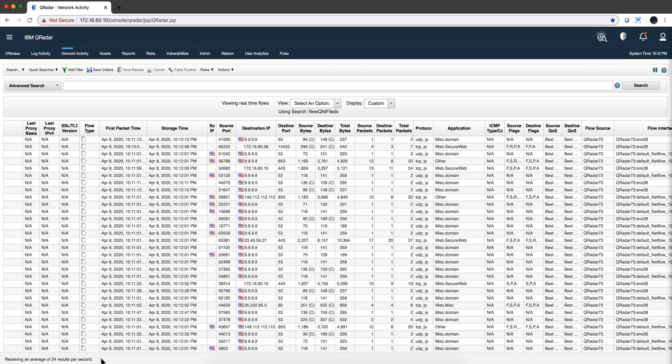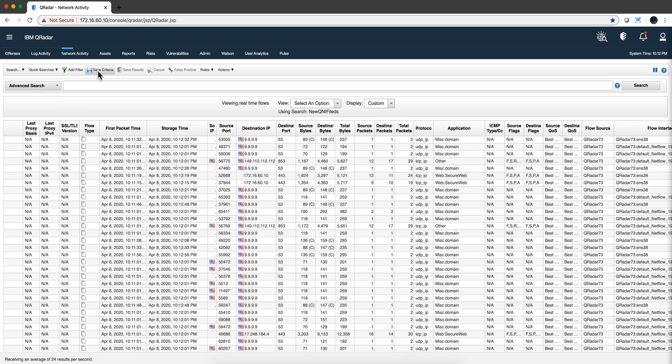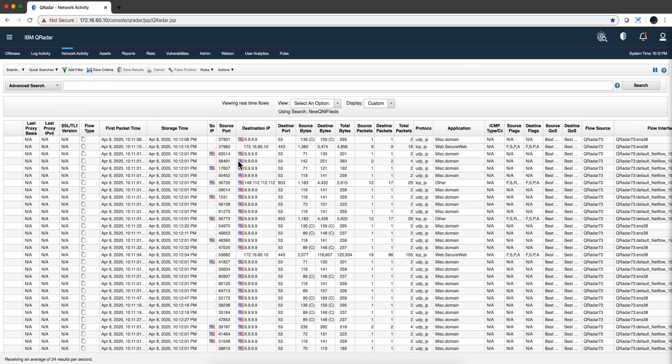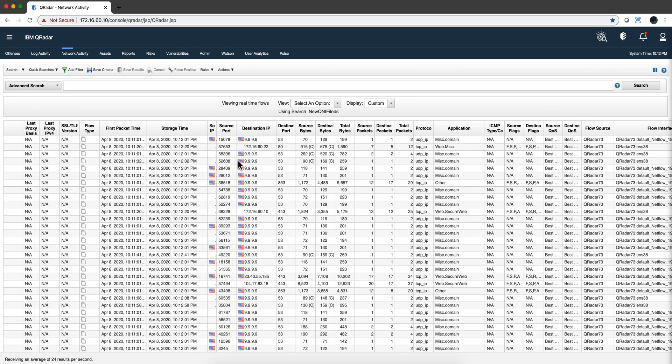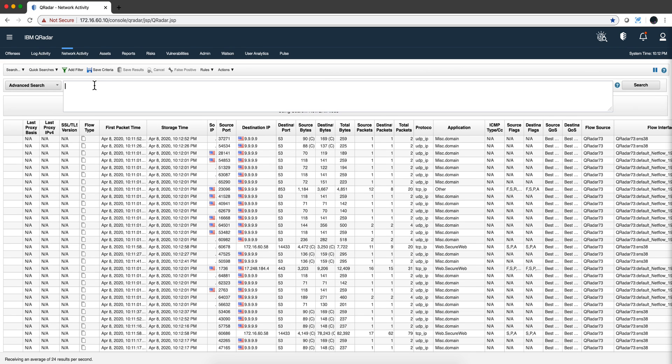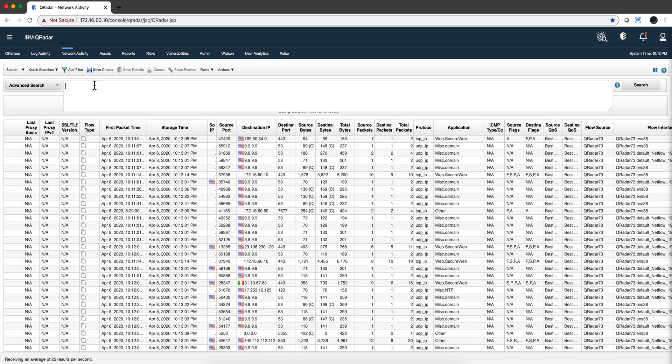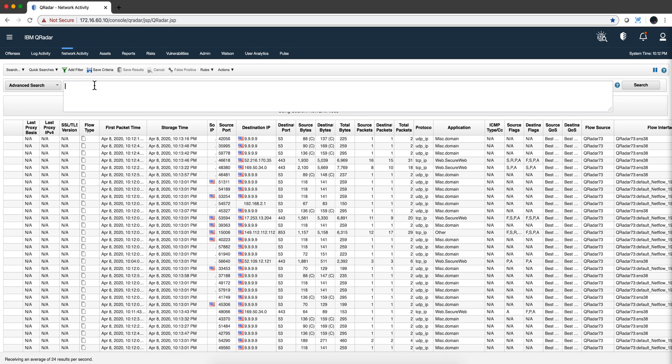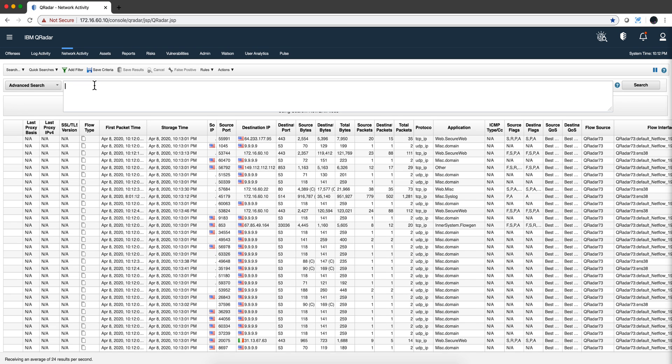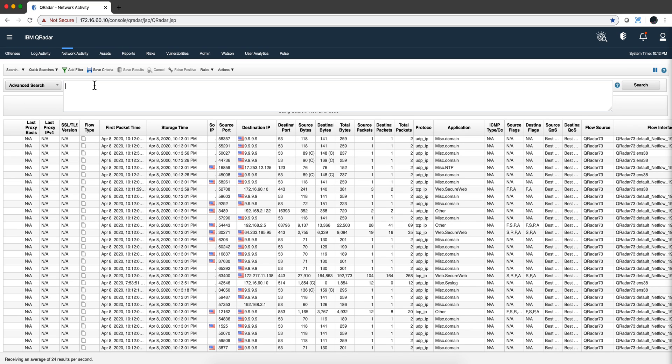Let's practice building some AQL with flows here from my home system. I've been replaying some attacks, some malicious traffic in here and I want to do some searches. So let's start. Let's say that I want to see what are the destination IPs, the IPs outside my house that this thing is talking to.